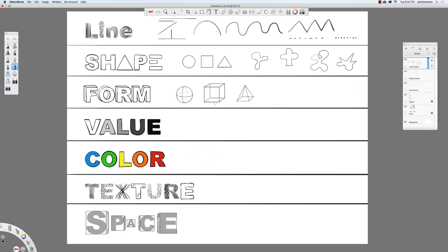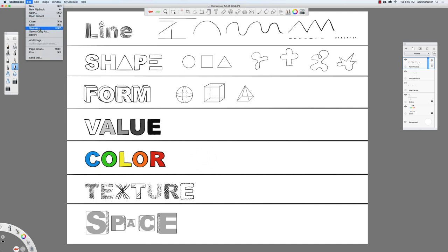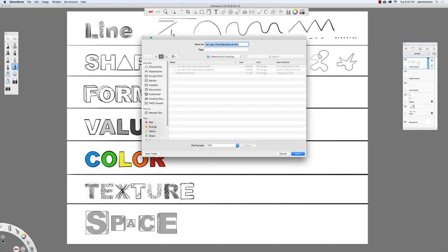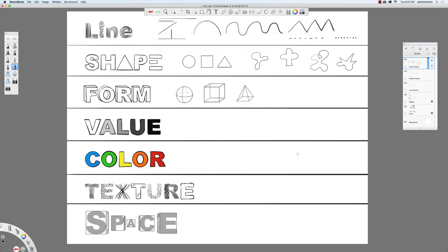That's all the time we have for this lesson today — we'll continue in the next video. Let's save: go to File, then Save As, with your period, last name, first name, and then 'elements of art.' Click the blue save button, and in the next video we'll complete this exercise.